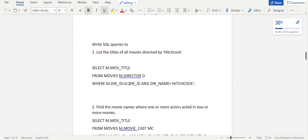For the first query — list the titles of all movies directed by Hitchcock — you select m.movie_title (where m is the alias for the movies table). From the movies table m and director table d, you join them using the common attribute director_id: WHERE m.director_id = d.director_id. Then you specify the condition AND director_name = 'Hitchcock'. This gives you all movie titles directed by Hitchcock.